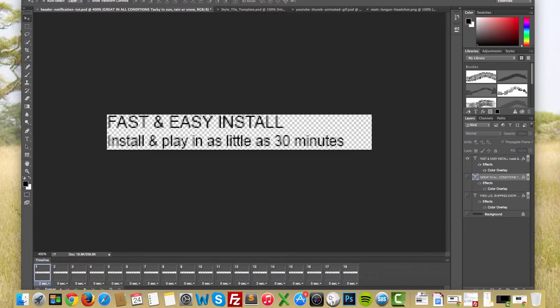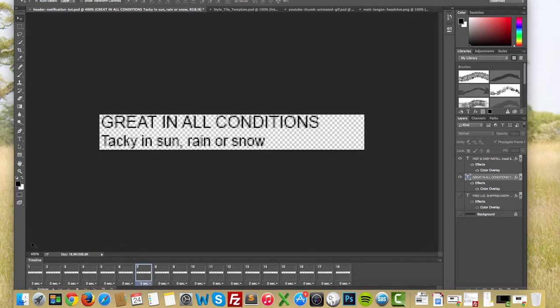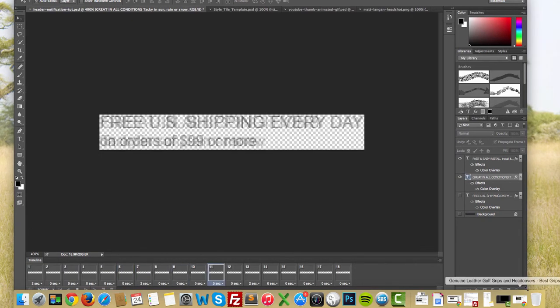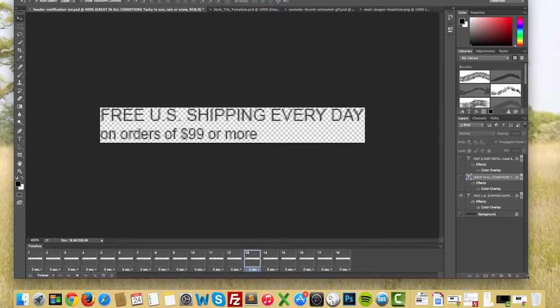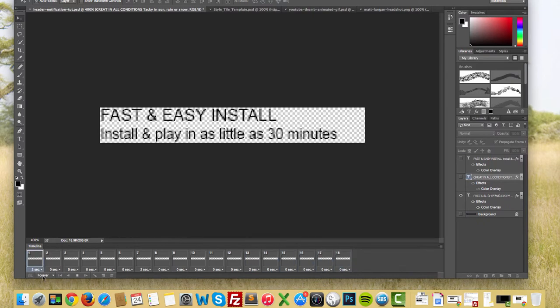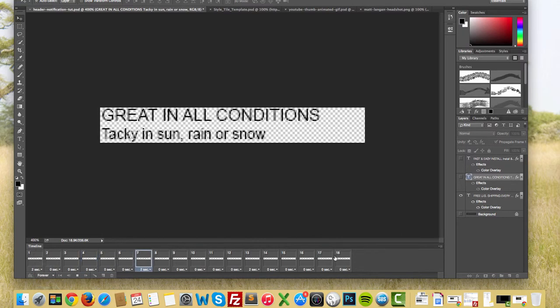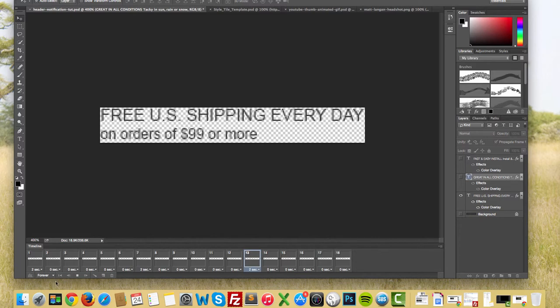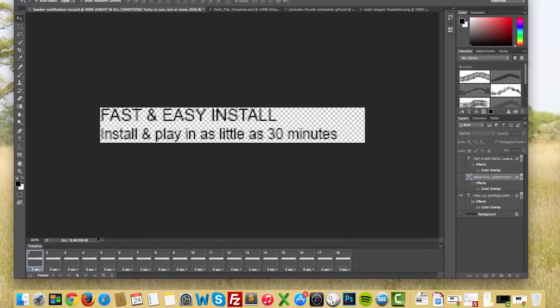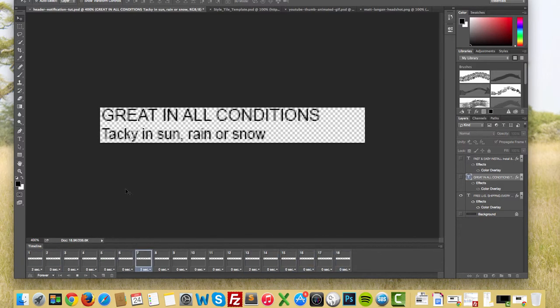Now there's one final thing I want to say. Down here you'll see this drop down says forever. That means I'm going to loop this infinitely from the first frame to the third and then back to the first. That's exactly what we want to have an infinite transition from slide to slide.